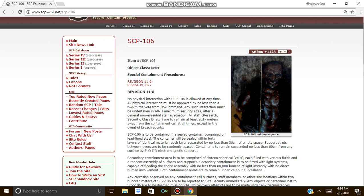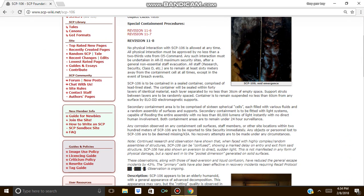No physical interaction with SCP-106 is allowed at any time. All physical interaction must be approved by no less than a two-thirds vote from O5 command. Any such interaction must be undertaken in AR-11 maximum security sites after a general non-essential staff evacuation.